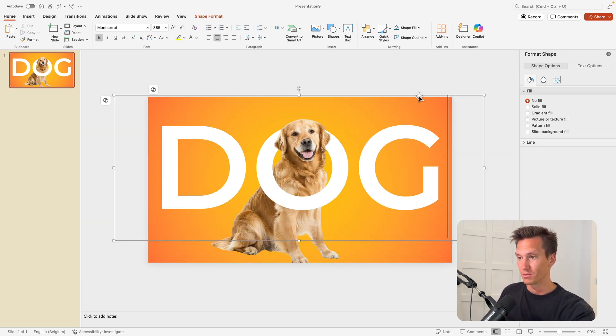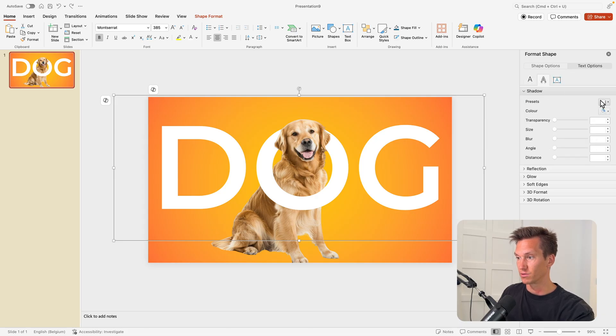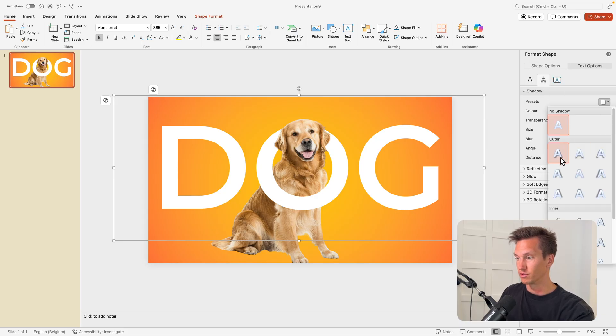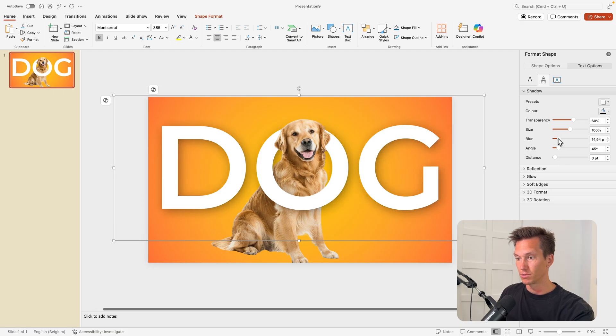Now to make it really jump out extra, I'm going to select the text, go to Text Options and give it a nice shadow. A little bit of a drop shadow, drop shadow to the bottom right. Increase the blur to make it a bit softer and same with the transparency.